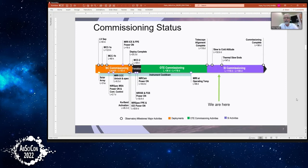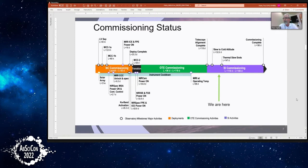Right now we are commissioning the science instruments — we're about a quarter of the way through it. There are 17 observing modes amongst the four science instruments on James Webb, and we will be commissioning all 17 of them between now and the end of June. Once we complete commissioning — about six months after launch — we will be ready to start science with James Webb. We'll release some early release observations and begin Cycle 1 science, which includes guest observers, guaranteed time observers, and early release science.